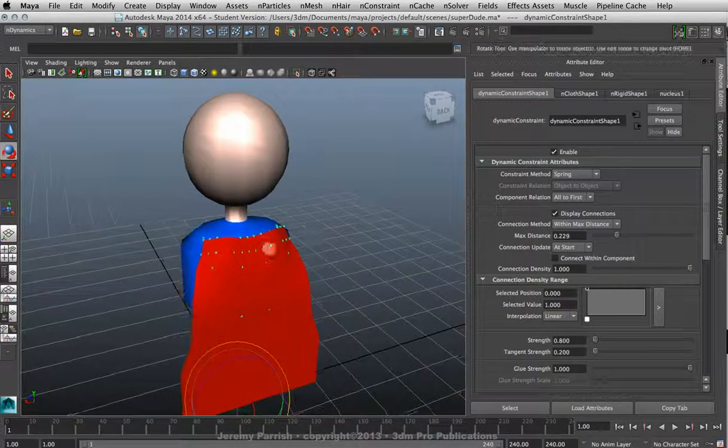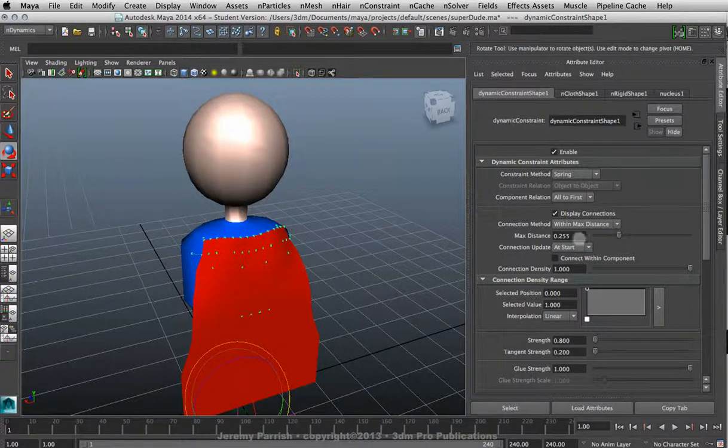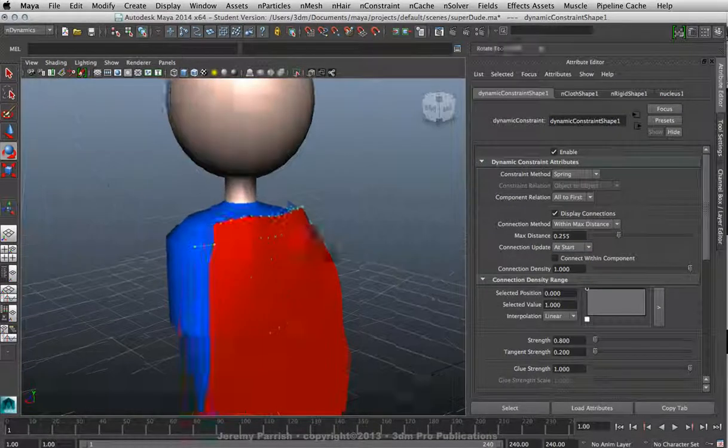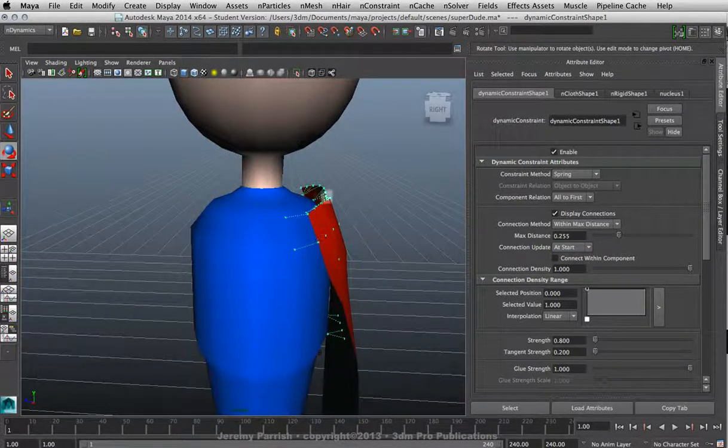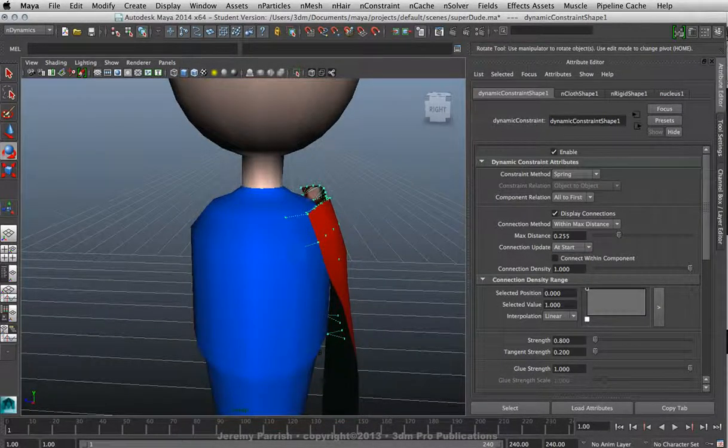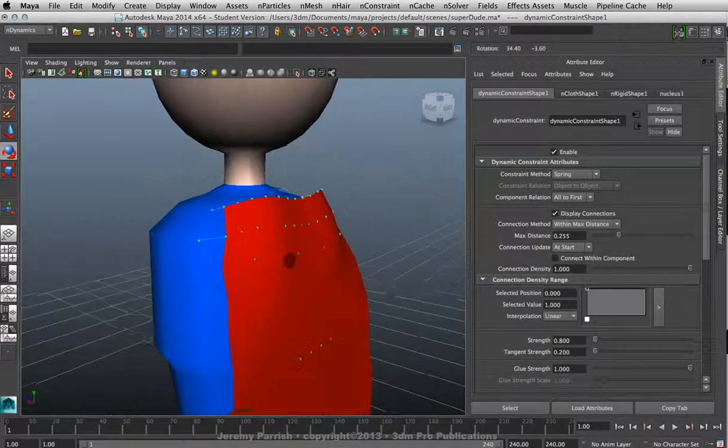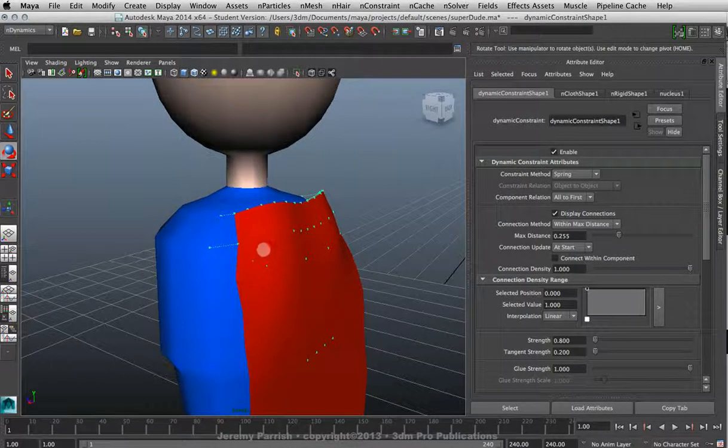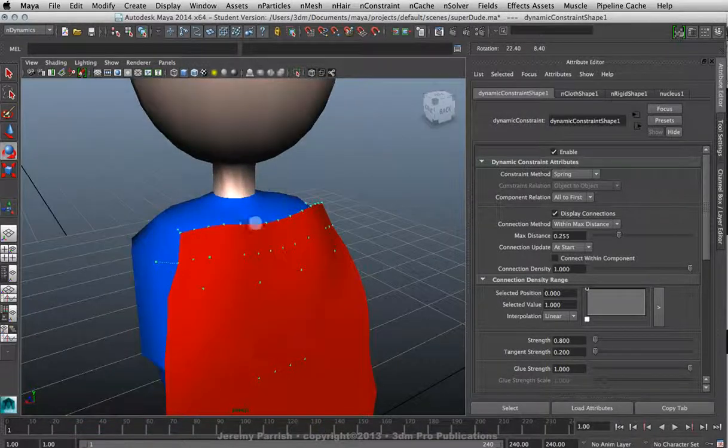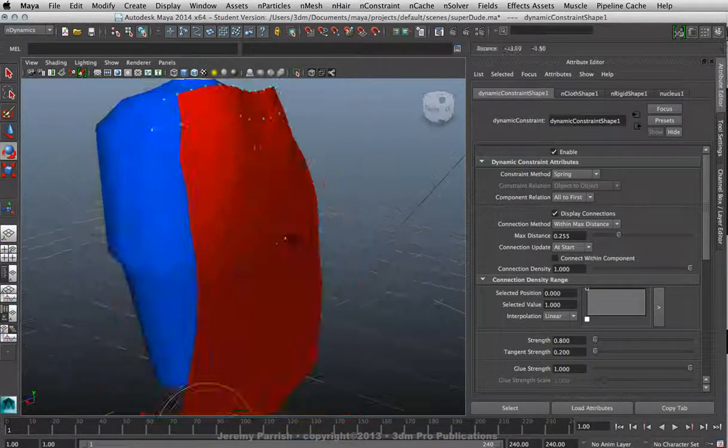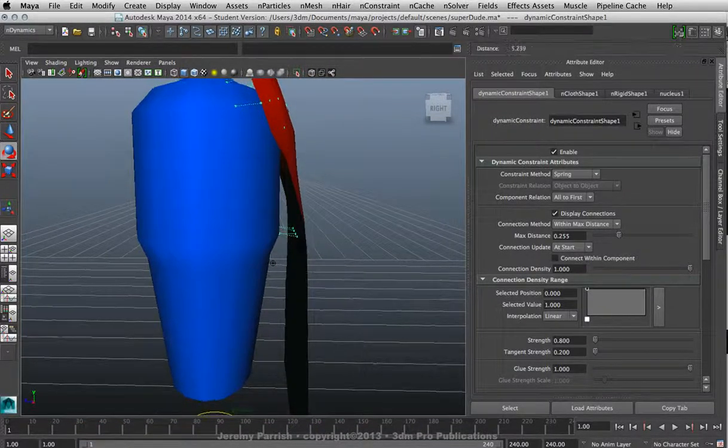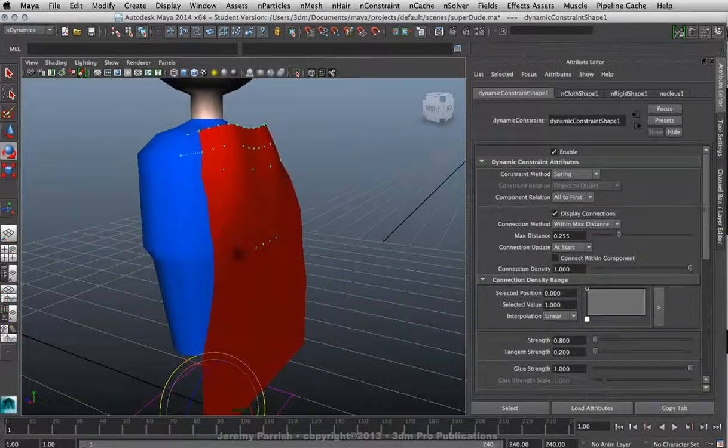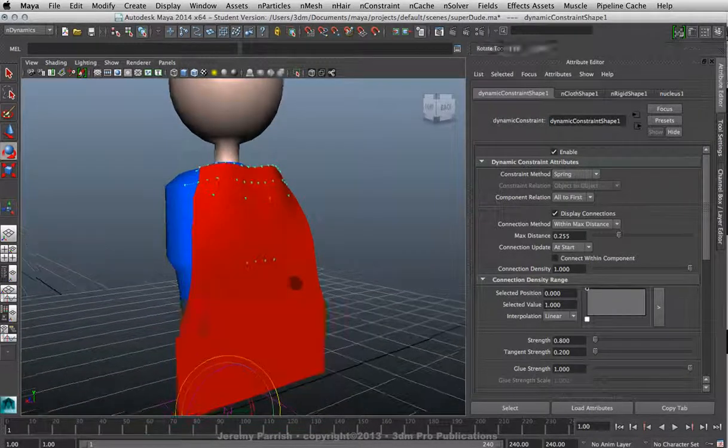And one reason you want to try and model the cape closer to the character's back is so that it will immediately try to grab those points first. Now I see I had one here that was lower in the back that was pretty close. That's probably gonna be alright right now, except for spring, and we'll see how that's gonna work out.